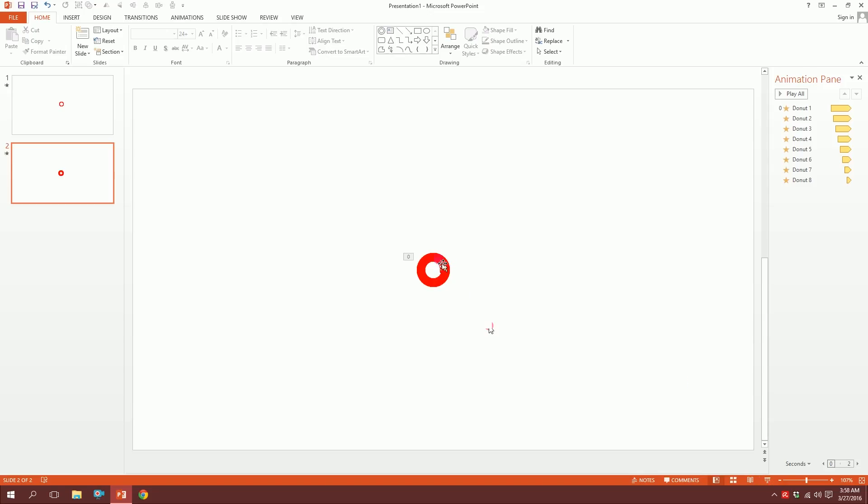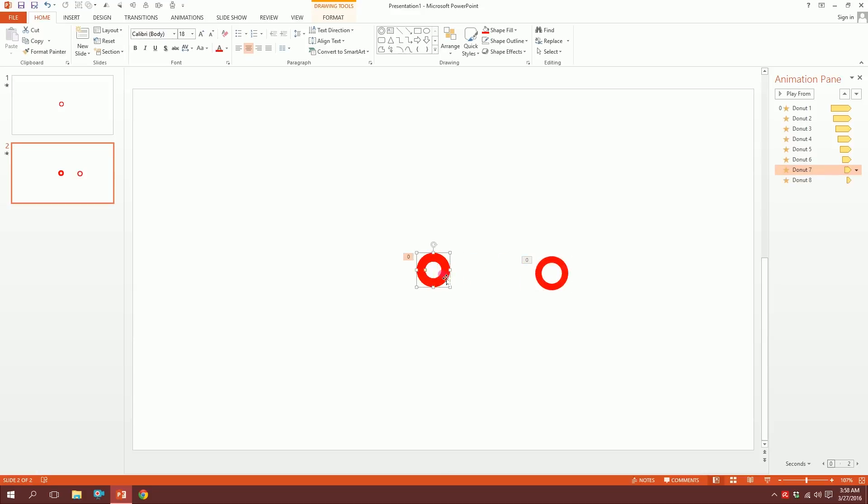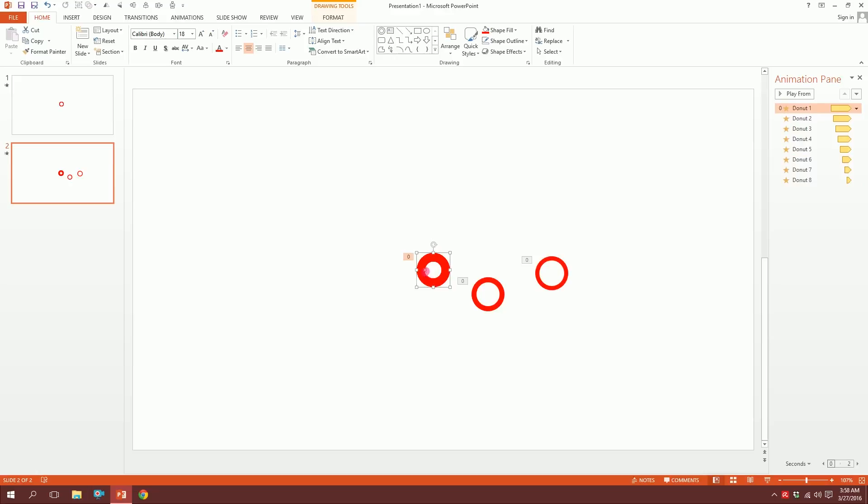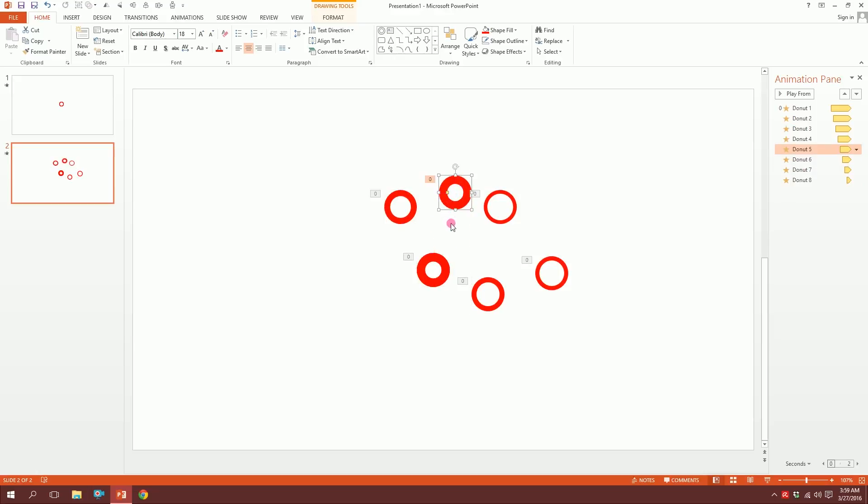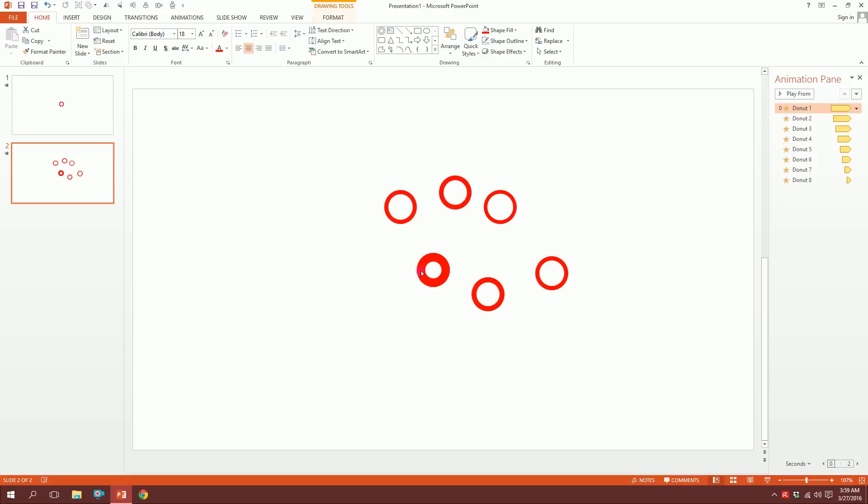I'm going to decrease the radius a bit so that our screen is not always filled with the red color. I'm just going to drag the yellow dots—you can see the yellow dots—just drag them and make it a bit thin. I'll make all the rings thin.